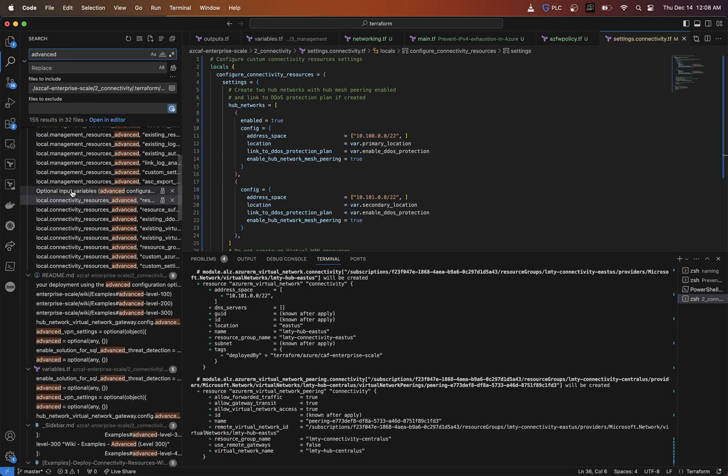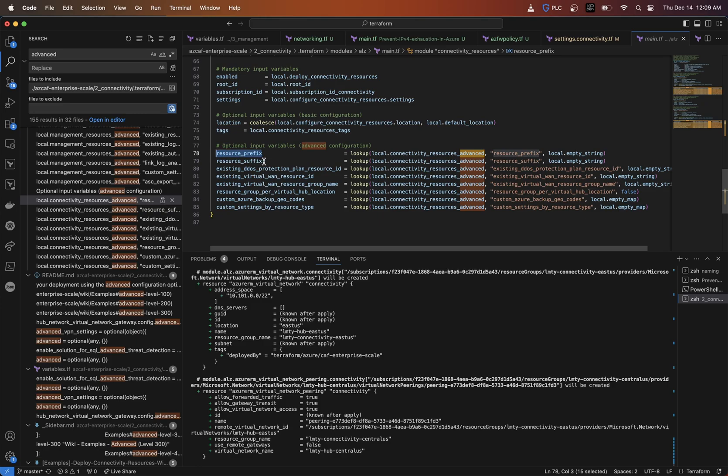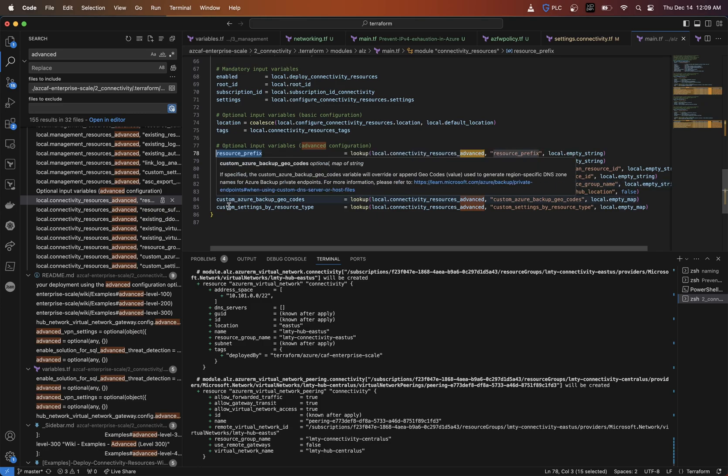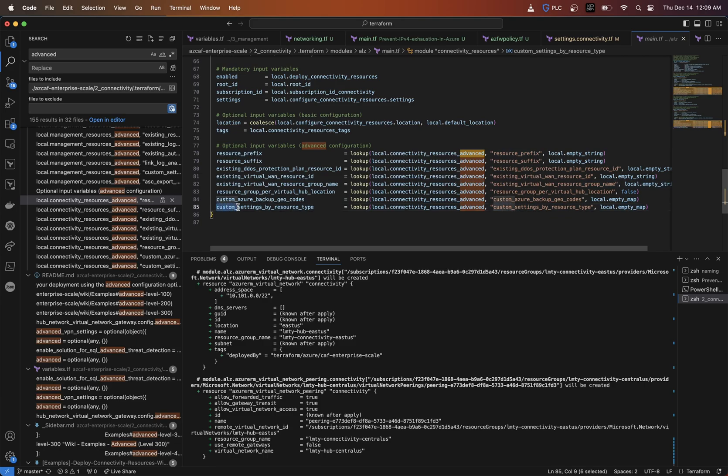I saw in here that they had a local dot connectivity resources advanced section and they had some different things that you can modify and change. We got resource prefix, suffix, you got custom settings by resource type. And I found this pretty interesting here.